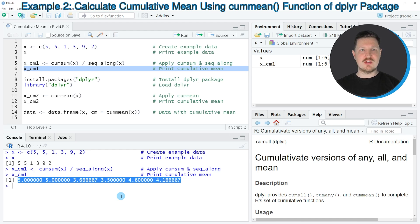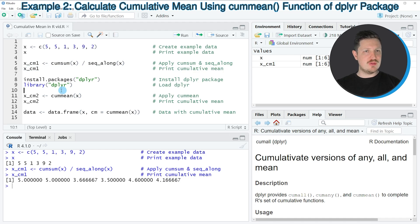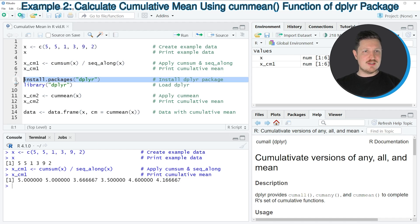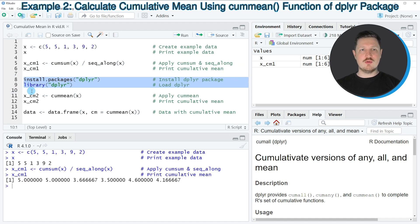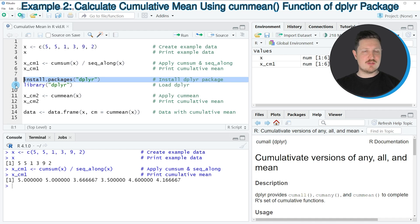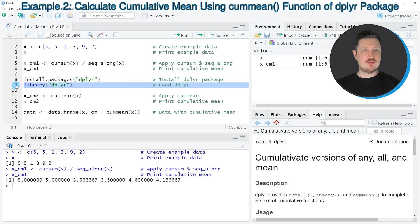However, the dplyr package provides an even easier alternative, and this is what I want to show you in the next example starting at line 8 of the code. In lines 8 and 9 I'm first installing and loading the dplyr package. I have already installed this package, so I'm just going to load it with line 9 of the code.